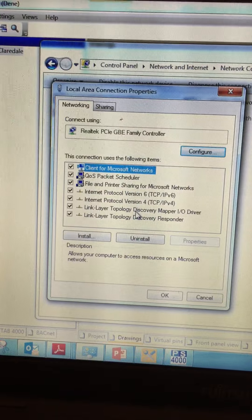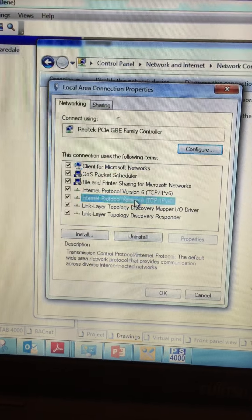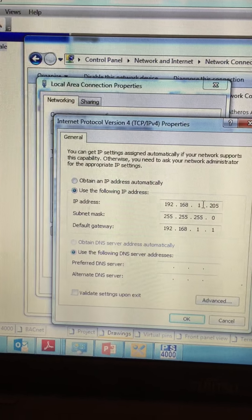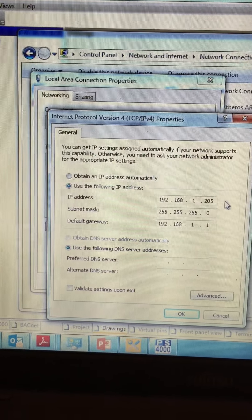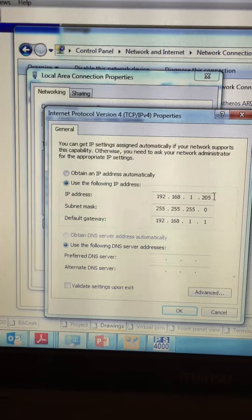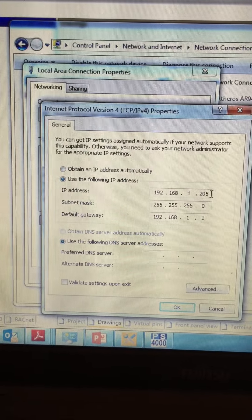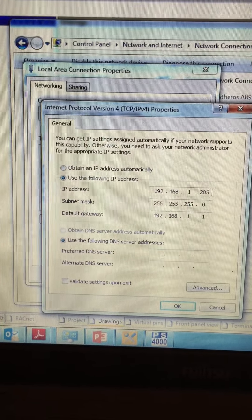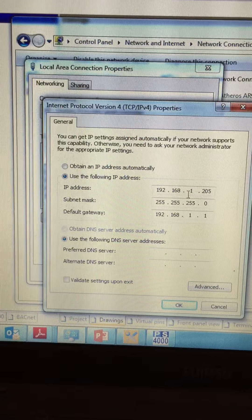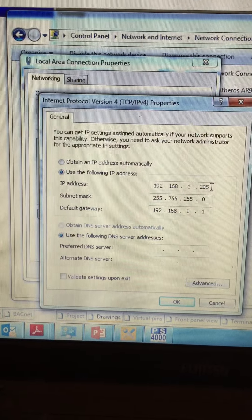And I can open up internet protocol version 4 and I can commission my IP address to be fixed. Anything other than 1.99 as in 192.168.1.205 in this example.